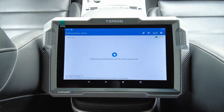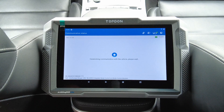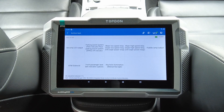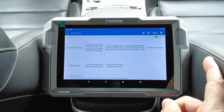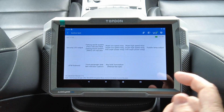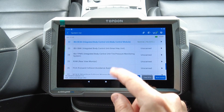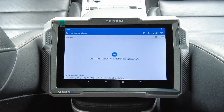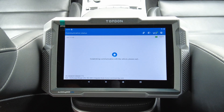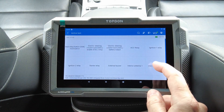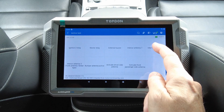Body control module — active test. Here we can try parking assist indicator, wiper speed, paddle lamp, keyhole illumination, front passenger seatbelt indicator. Then we have the smart key unit — and there you have some other stuff related to the key.